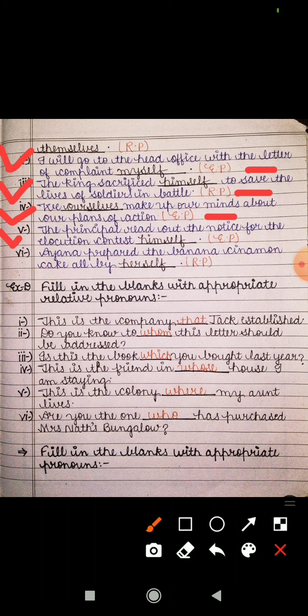The fifth sentence is: 'The principal read out the notice for the elocution contest himself.' Here 'himself' is emphatic, emphasizing that the principal himself read the notice — principal ne jo notice tha elocution contest ka woh khud pada — so we write EP. The sixth sentence is: 'Ayana prepared the banana cinnamon cake all by herself.' Ayana made it herself, so 'herself' is a reflexive pronoun and we write RP.